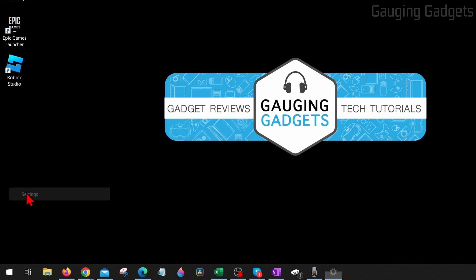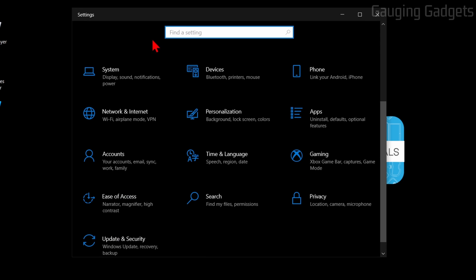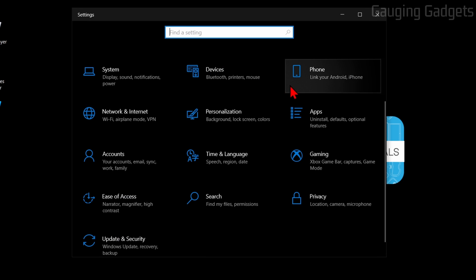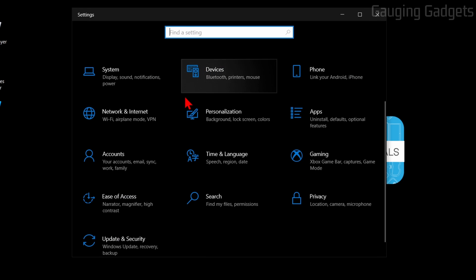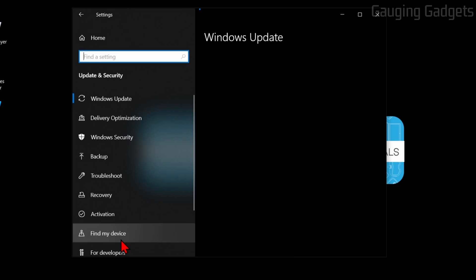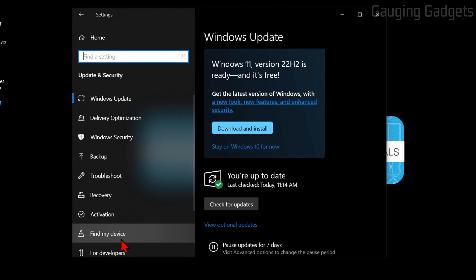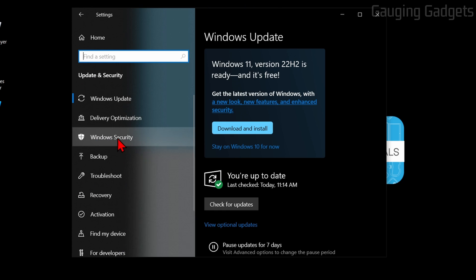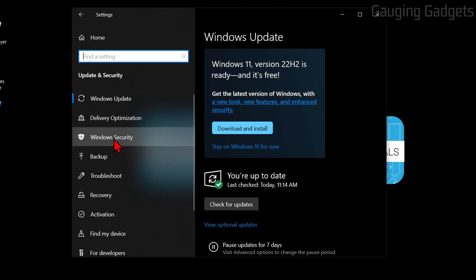This will open up the settings on our computer. From there, simply scroll down, select Update and Security, and then in the left menu here, select Windows Security.